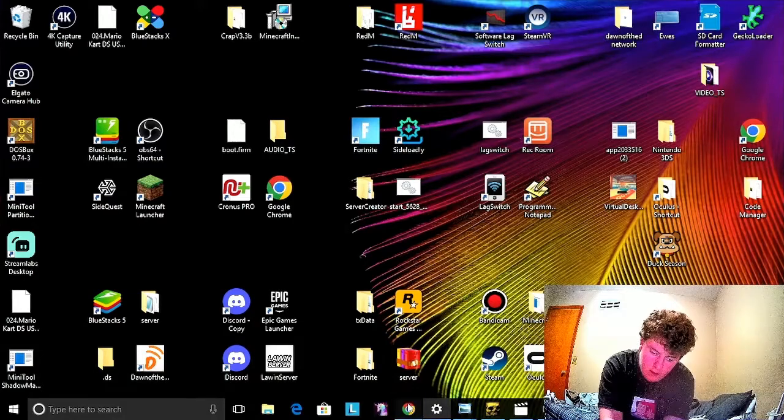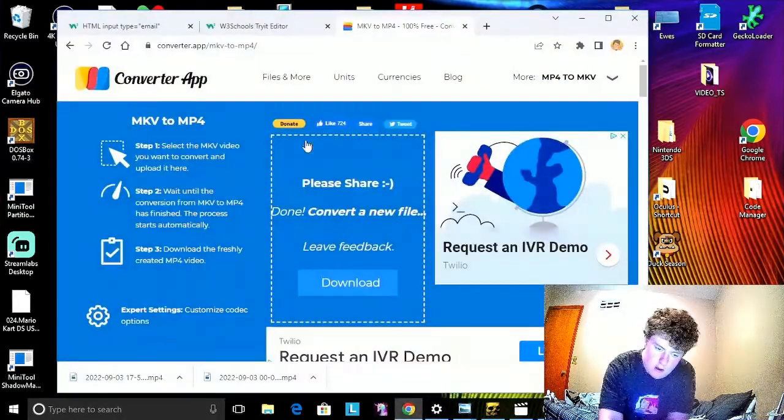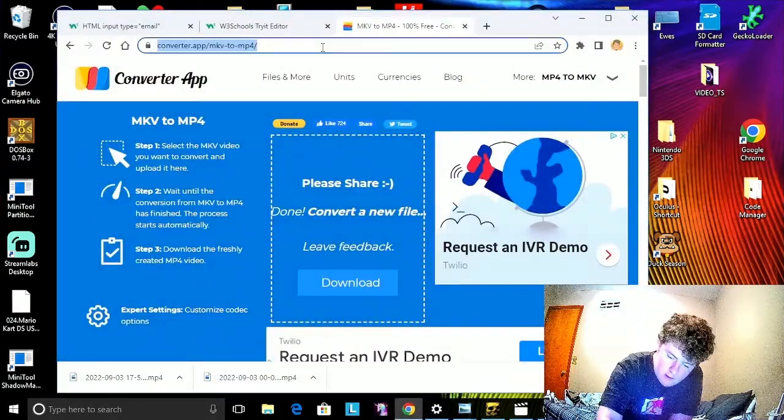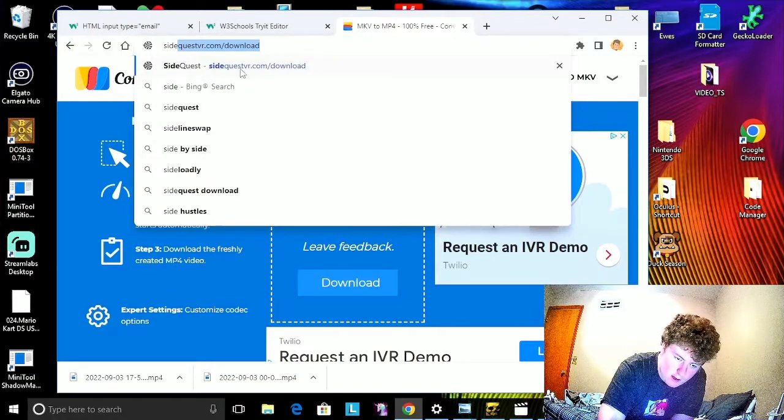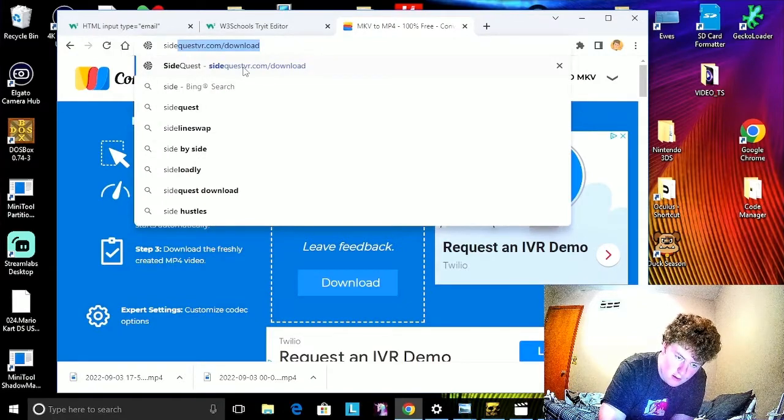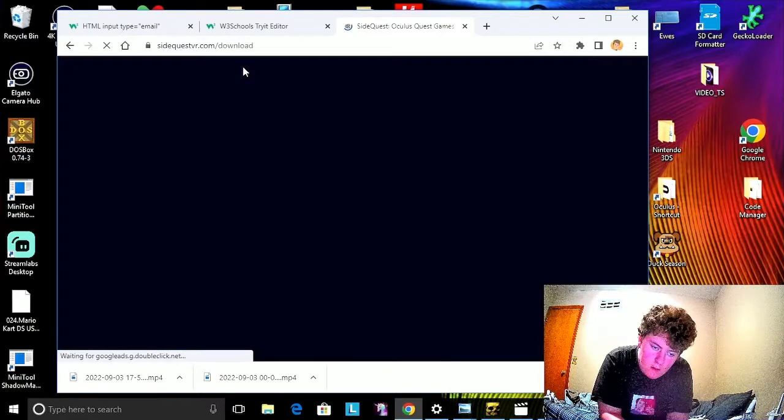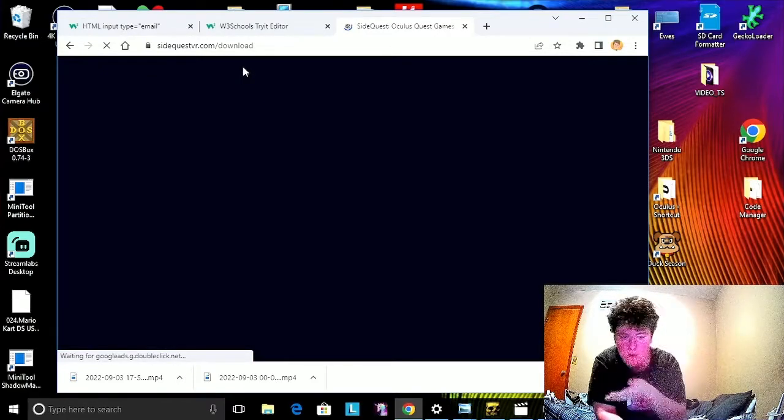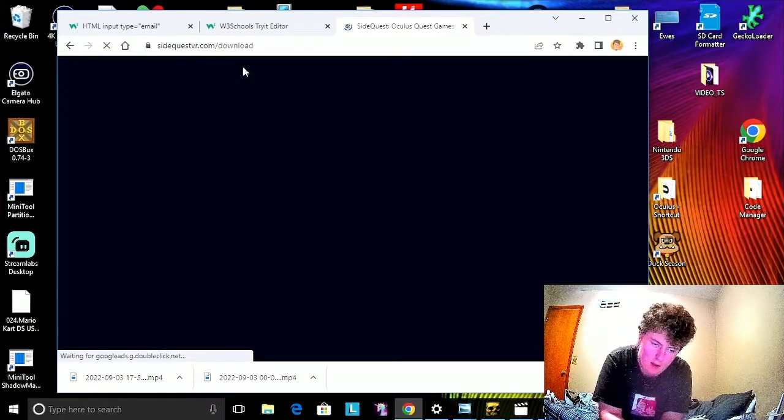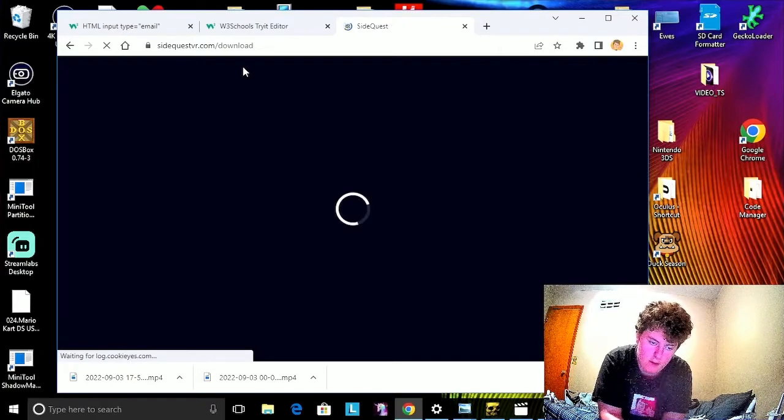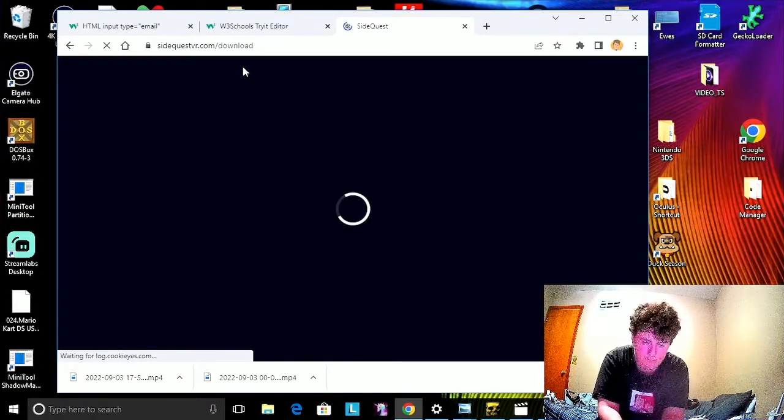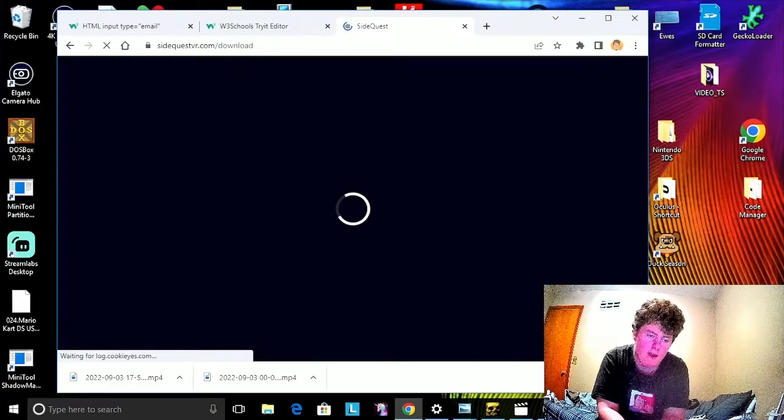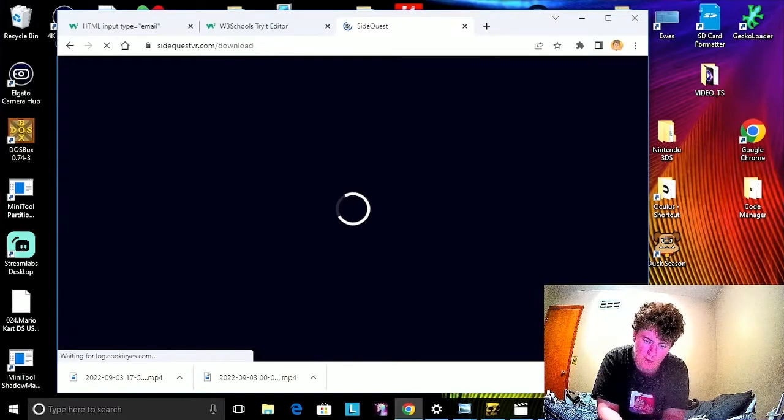You want to go into your browser and type, look up SideQuest, sidequest.com.download. And it will take you to the page where you'll see an interface where you'll get the download page on the browser.